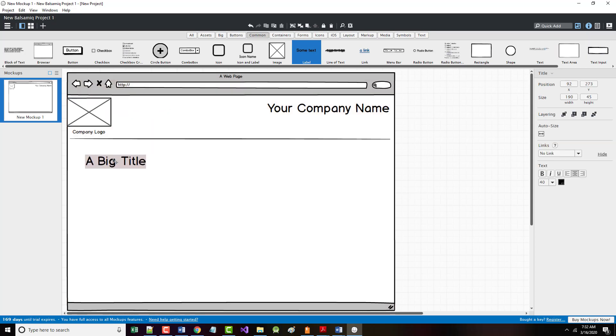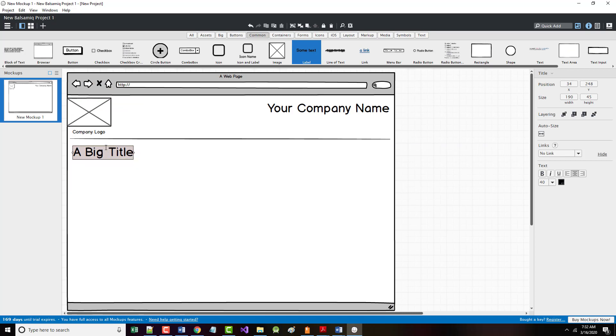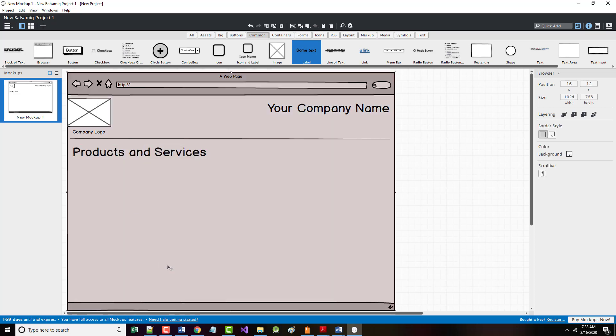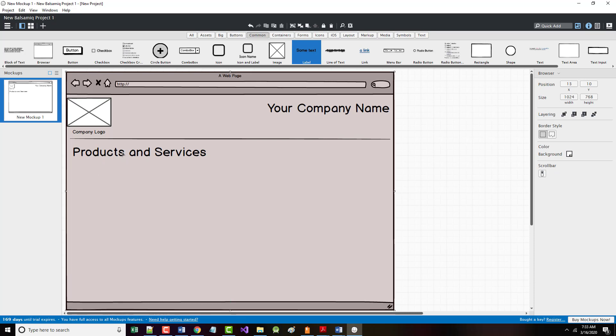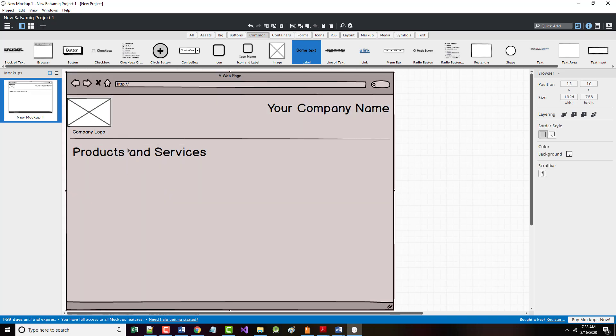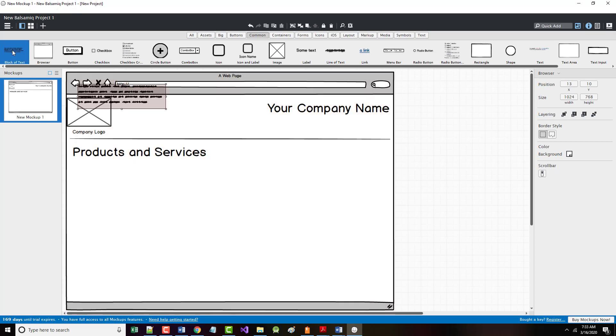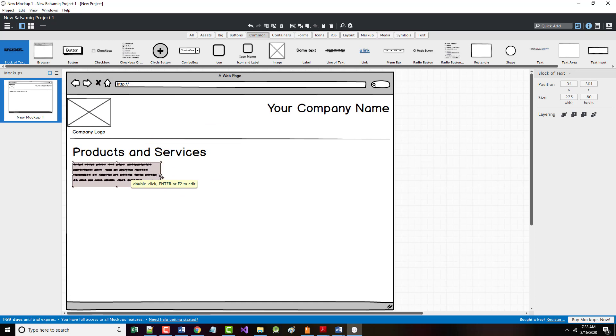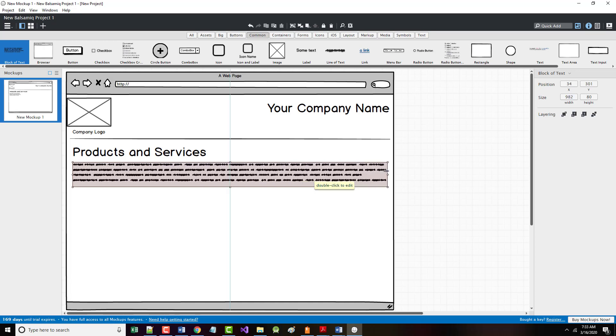Put it over here. And this is going to say products and services. There it is. Now, again, you know this as well as I do. Is this perfect? Heck no. But we're starting to it's starting to come into focus. So let's grab this block of text. Let's put that down here. And they want that to stretch pretty much the entire width also.